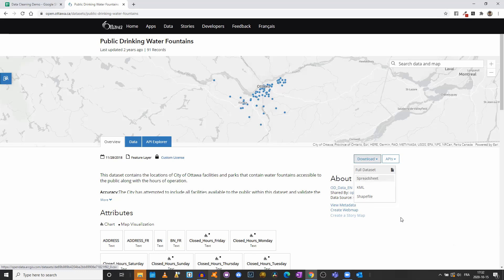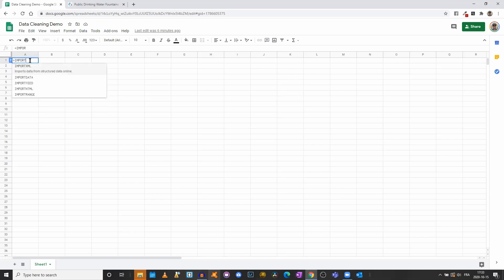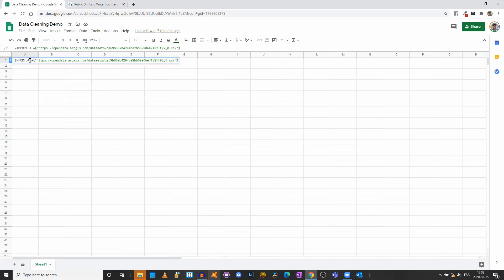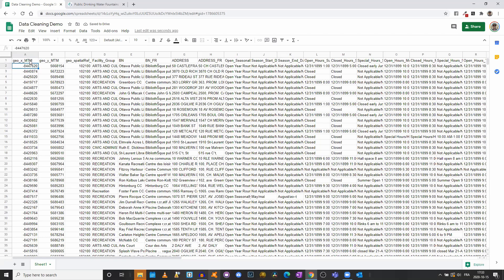We will right-click on it and copy the link, because instead of downloading a CSV, remember that in Google Sheets we can use Import Data to import it. In a blank Google spreadsheet, click on the cell, type equal sign, then IMPORTDATA, put the URL between quotation marks, and import it. After a few seconds, we have a complete dataset.